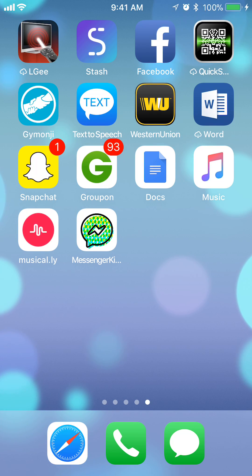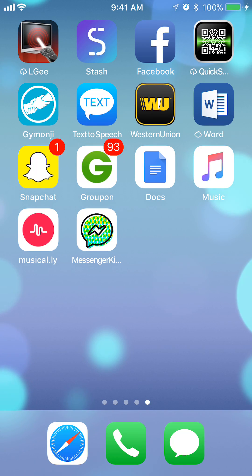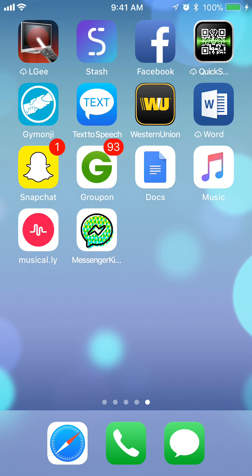Hello and welcome to Kahindo Tech. In this video, I'll show you how to turn off song repeat on Apple Music. So, let's begin.